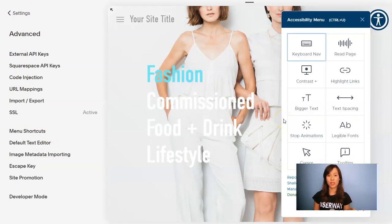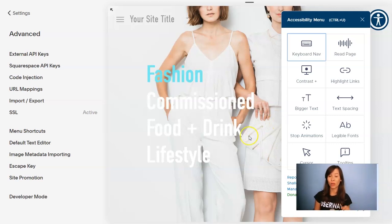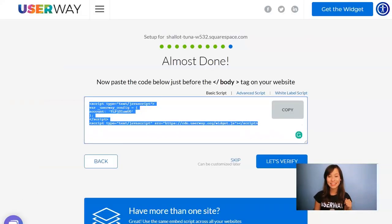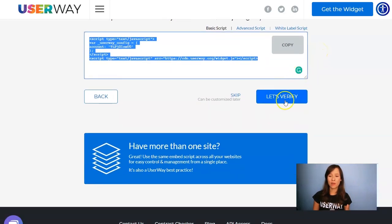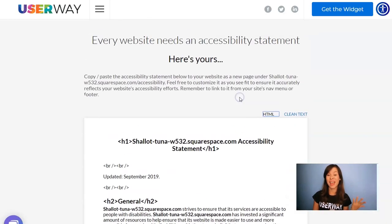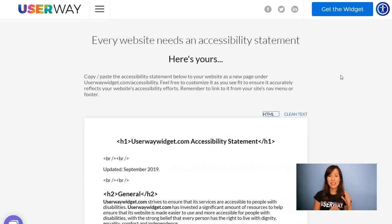Let's go back to preview the site — and here it is, here's our widget. If you can see the widget on your site, this means you have installed it correctly. I'll also show you another way to verify your installation from userway.org. You can click on 'Let's Verify' to make sure you've set up the widget correctly, or you can skip this last step. Here's your accessibility statement — a template that you can copy, modify as you want, and add to your website.